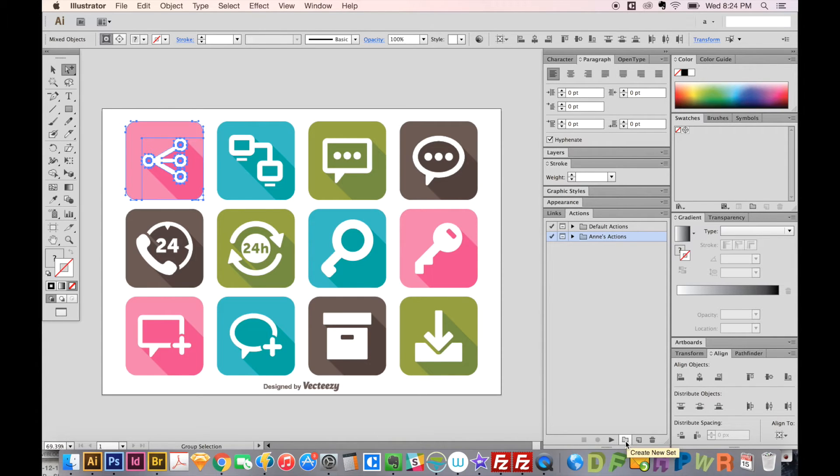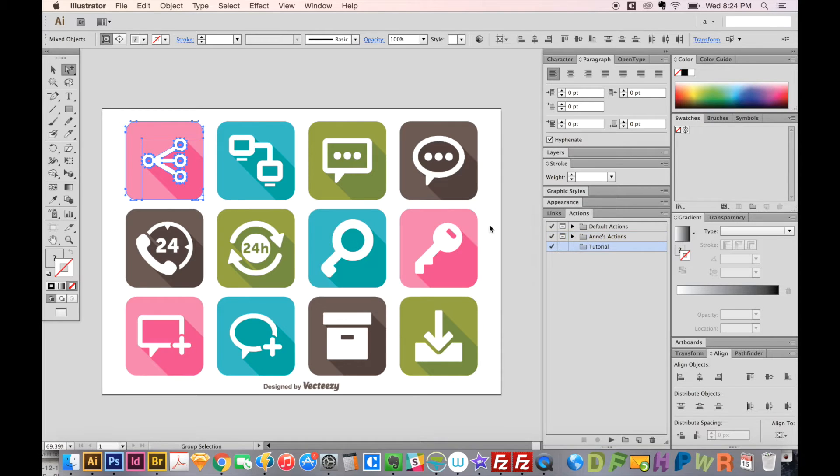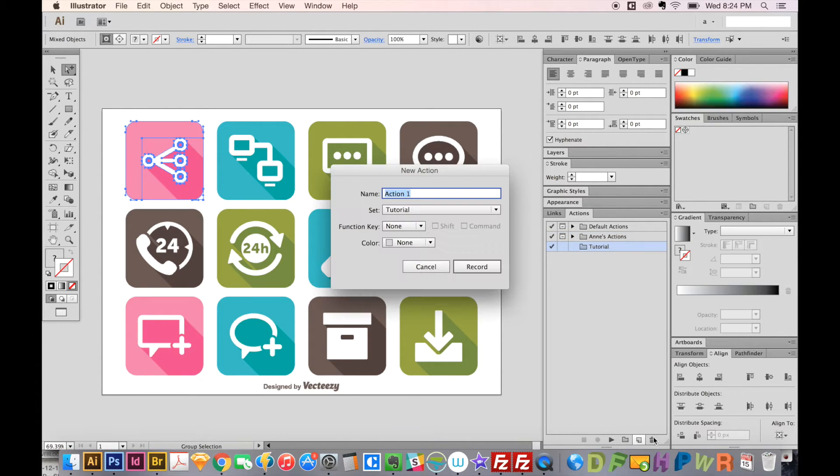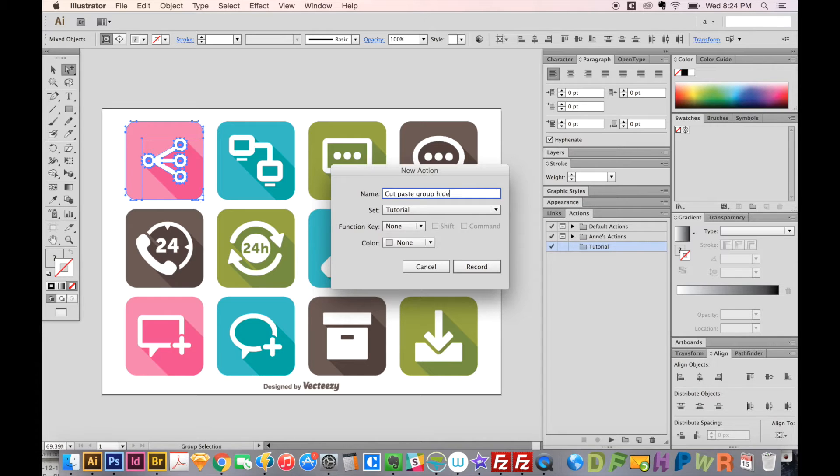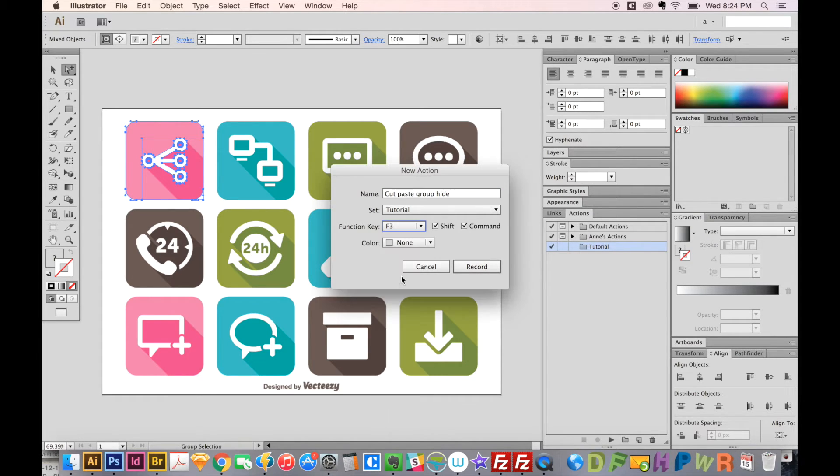And now we'll put a new action inside. This one's going to be called Cut, Paste, Group, and Hide, because those are the four things I wanted to do. So we'll record now. I'm going to set a Function key first, F3, that's Shift CMD F3, and we'll record this.